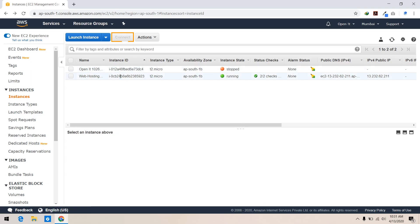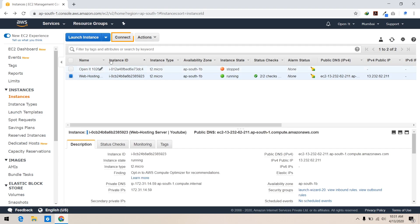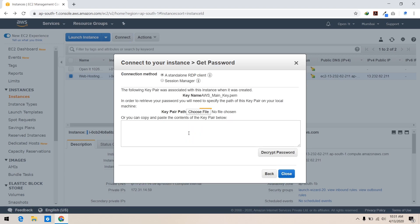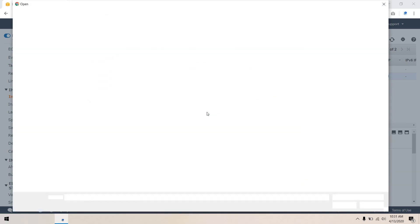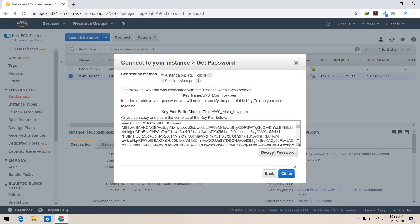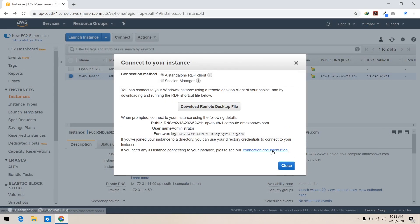Now our instance is ready. Decrypt the password using the key which we have made, then download the remote desktop file and paste the password. Wait a few minutes, and change the password if you want, for ease of not remembering the long auto-generated password.